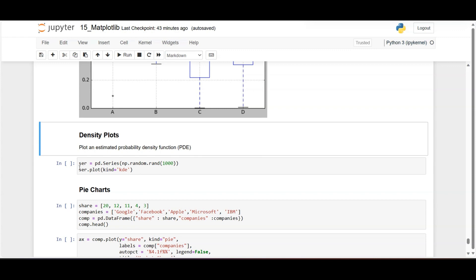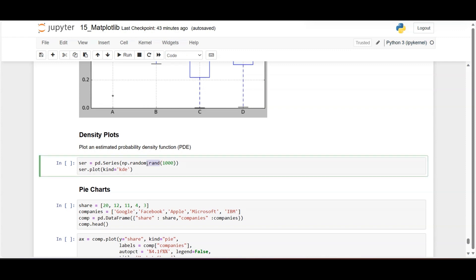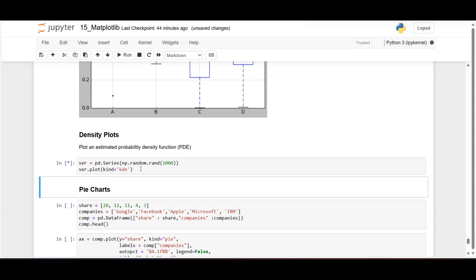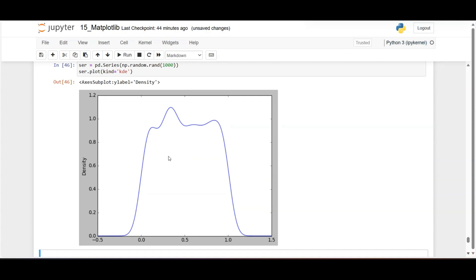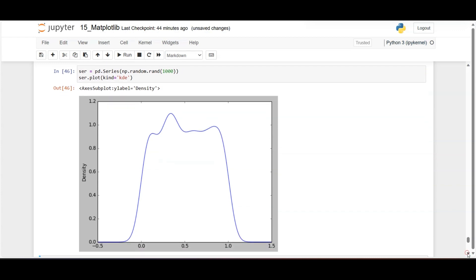Next is density plot. Creating a pandas Series with 1000 random values, then applying: series.plot(kind='kde') — KDE stands for Kernel Density Estimation. Density plots show how densely values are distributed — for example, identifying which range has the most values. This is useful for analyzing concentration or crowding of data in a region.